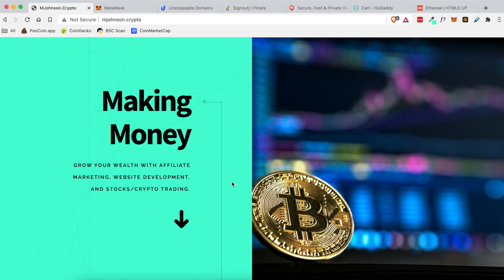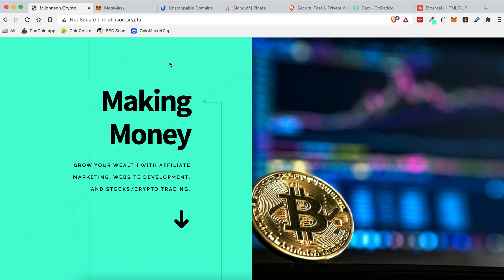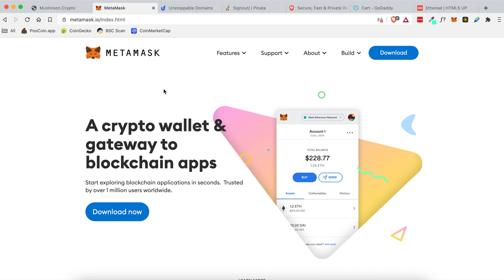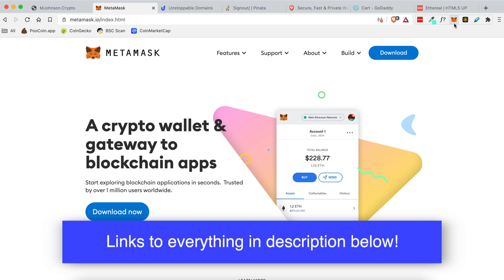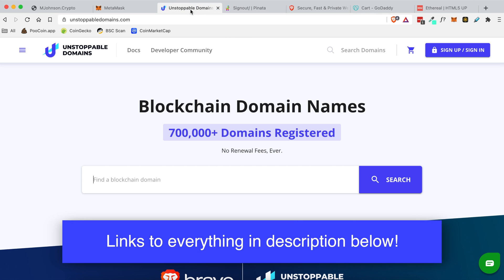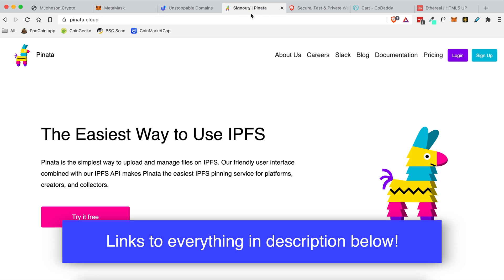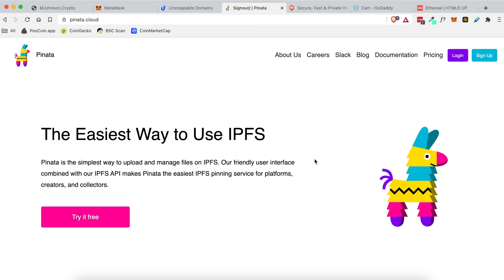In order to build a website on a .crypto domain you need a couple of things. You need MetaMask installed as a browser extension, you need a domain from Unstoppable Domains, and you'll need a Pinata account. Those three things are required to actually put a website on a .crypto domain.